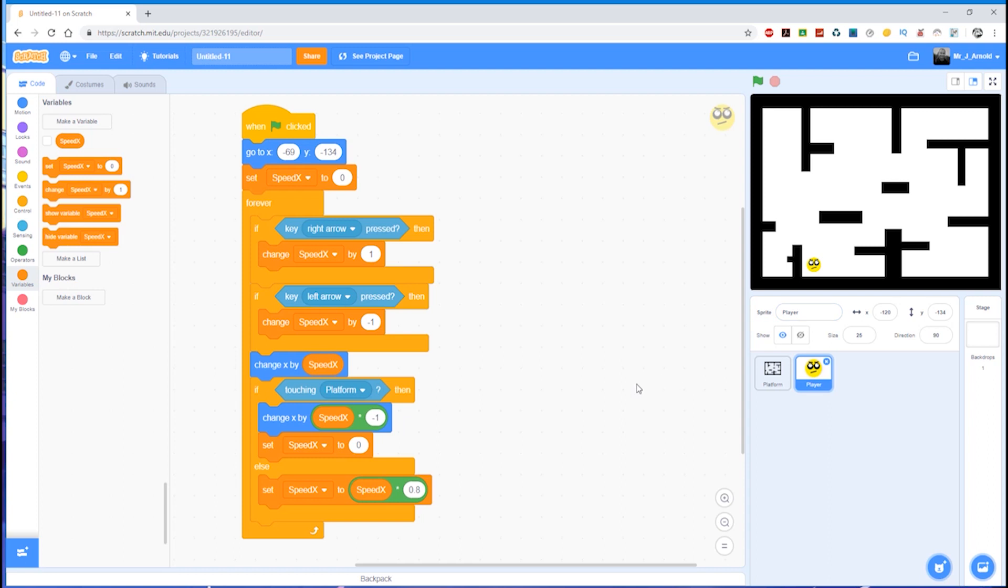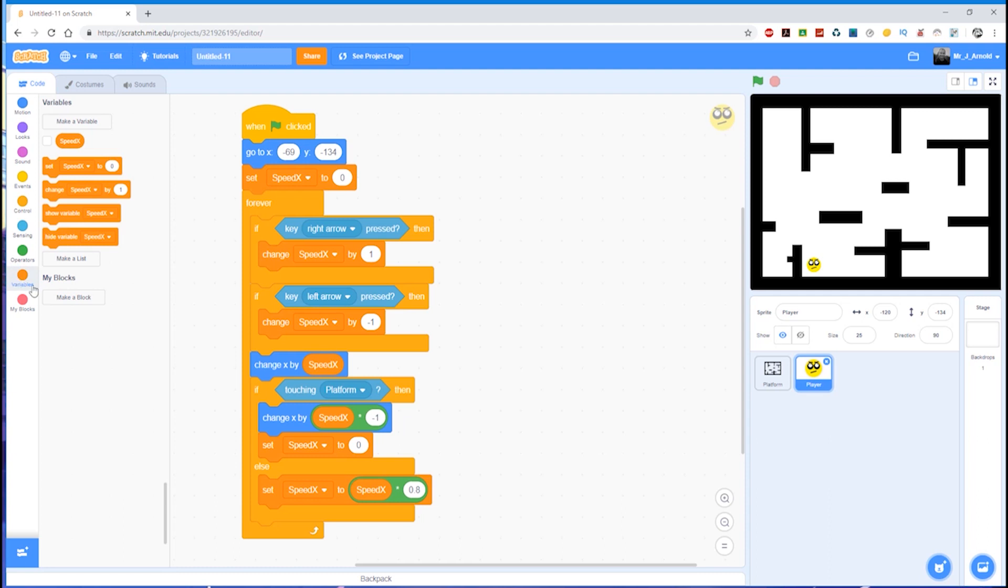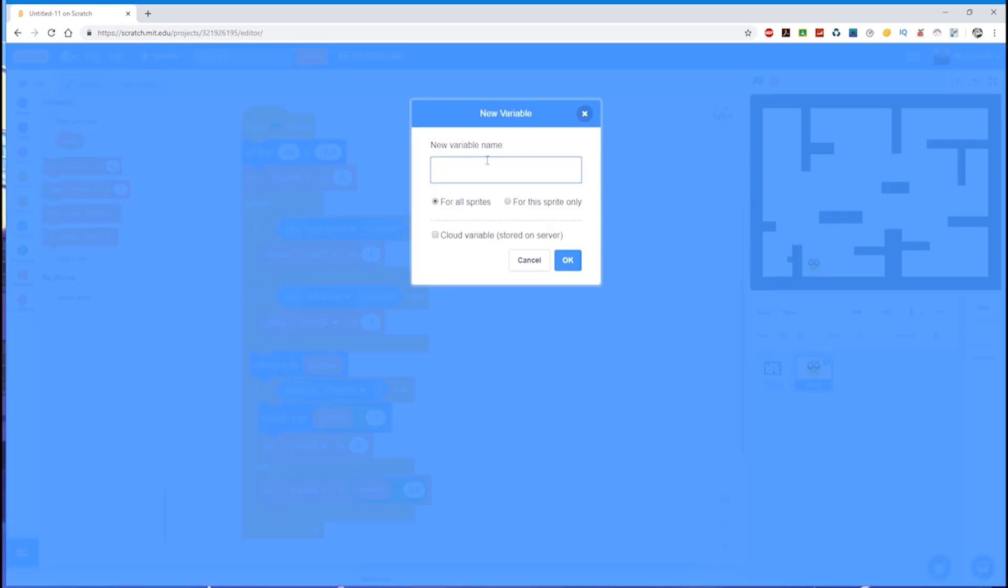So far with our code, we've used one variable and it's called speed_x. X of course is the horizontal axis in a grid, and x is for the left and right. So what we need to do now is create another variable for the vertical movement, for the speed up and the speed down. So let's head over to variables and we'll make a variable.